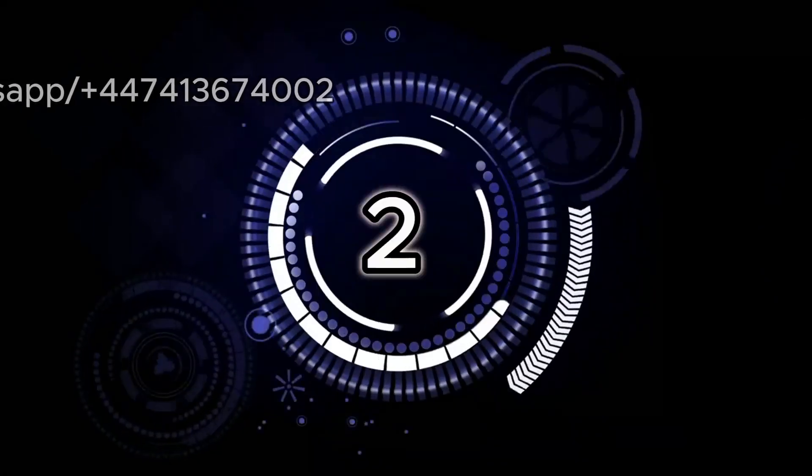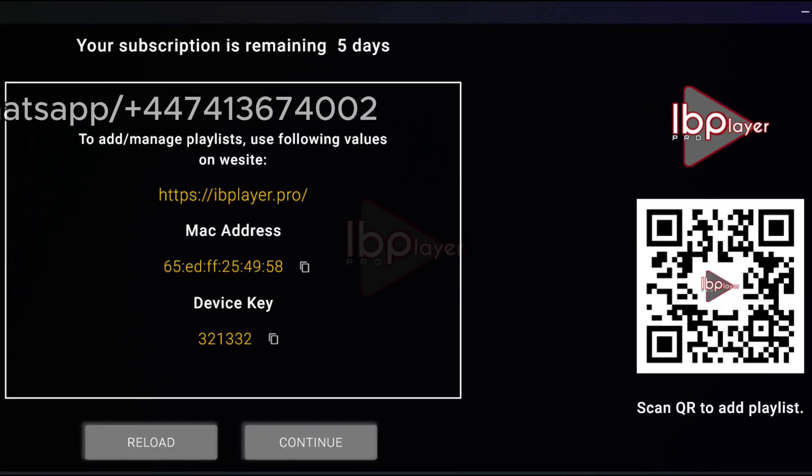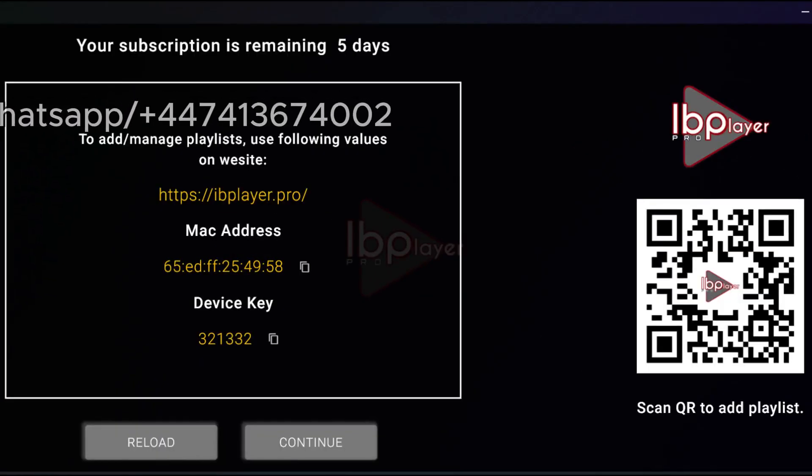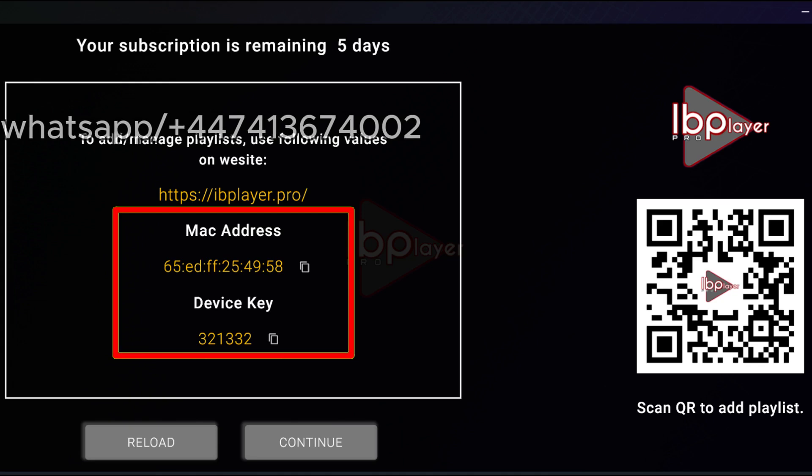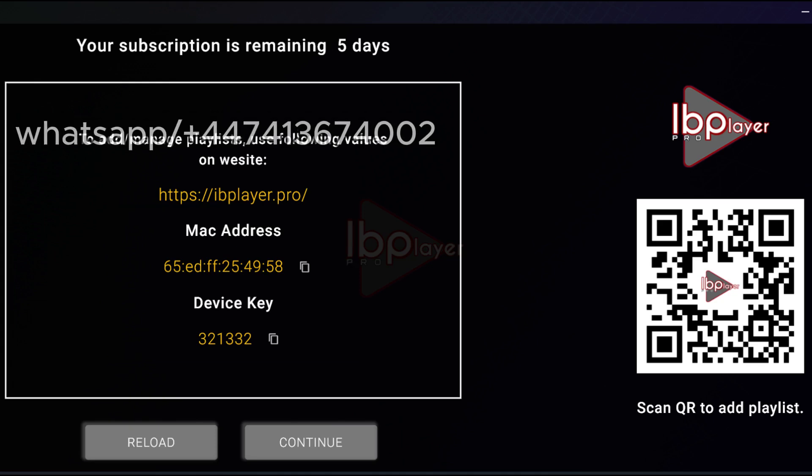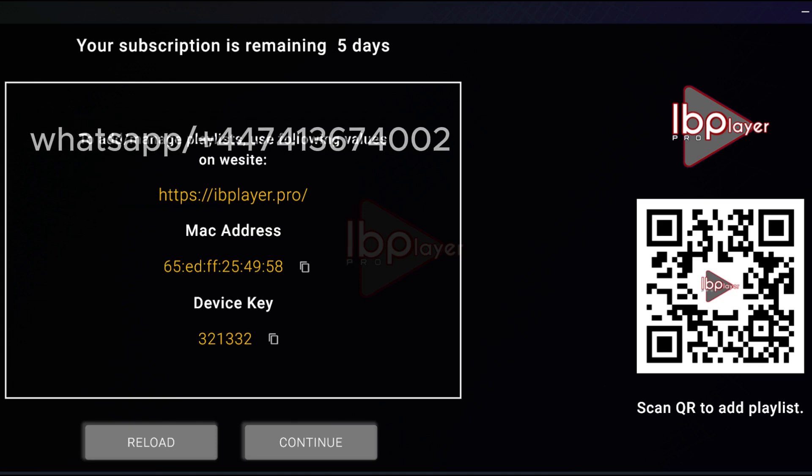Step 2. Open and note codes. Open the app. You'll see a Mac address and device key. Write these down.